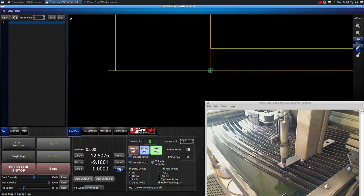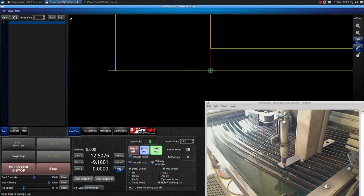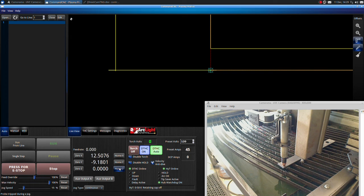Homing the table only needs to be done when first opening Command CNC at the beginning of the day. This sets up soft limits of the table and squares the gantry.